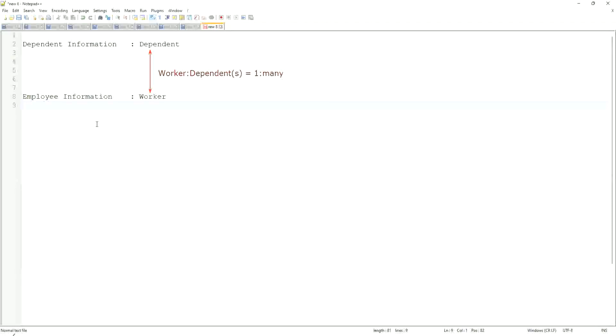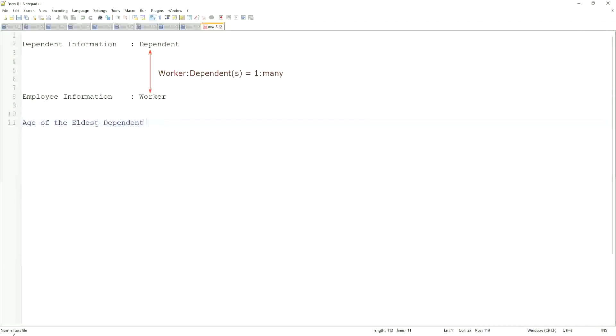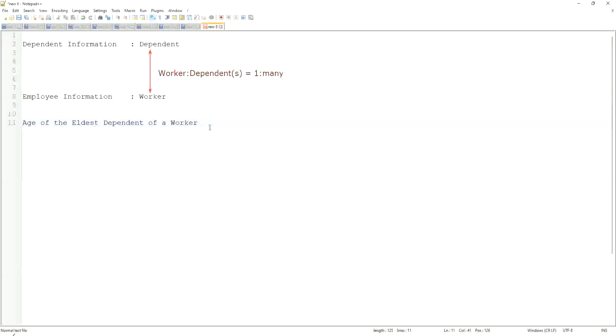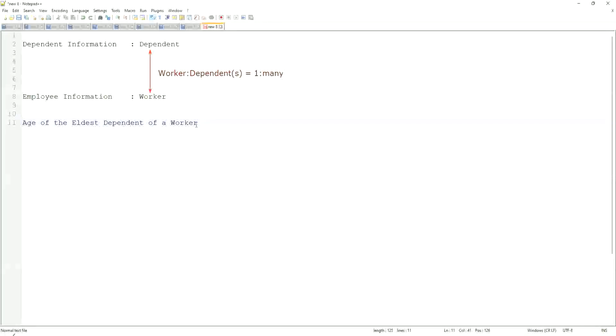Here, what we are trying to do is, we are going to find out, what is the age of the eldest dependent? Age of the eldest dependent of a worker. When we did the related business object filters and sub-filters, what did we do? We selected only the dependents who were more than I think 10 years old. That's what we did. But now we are going to look for the eldest dependent.